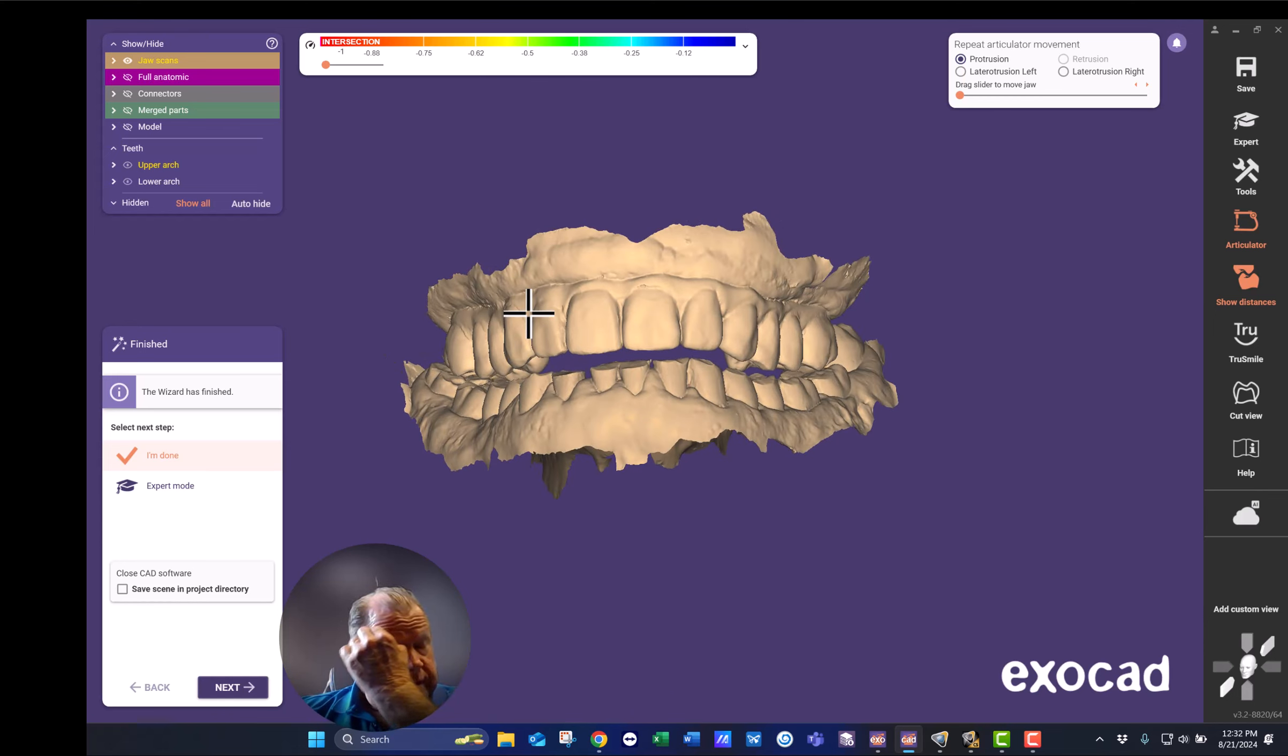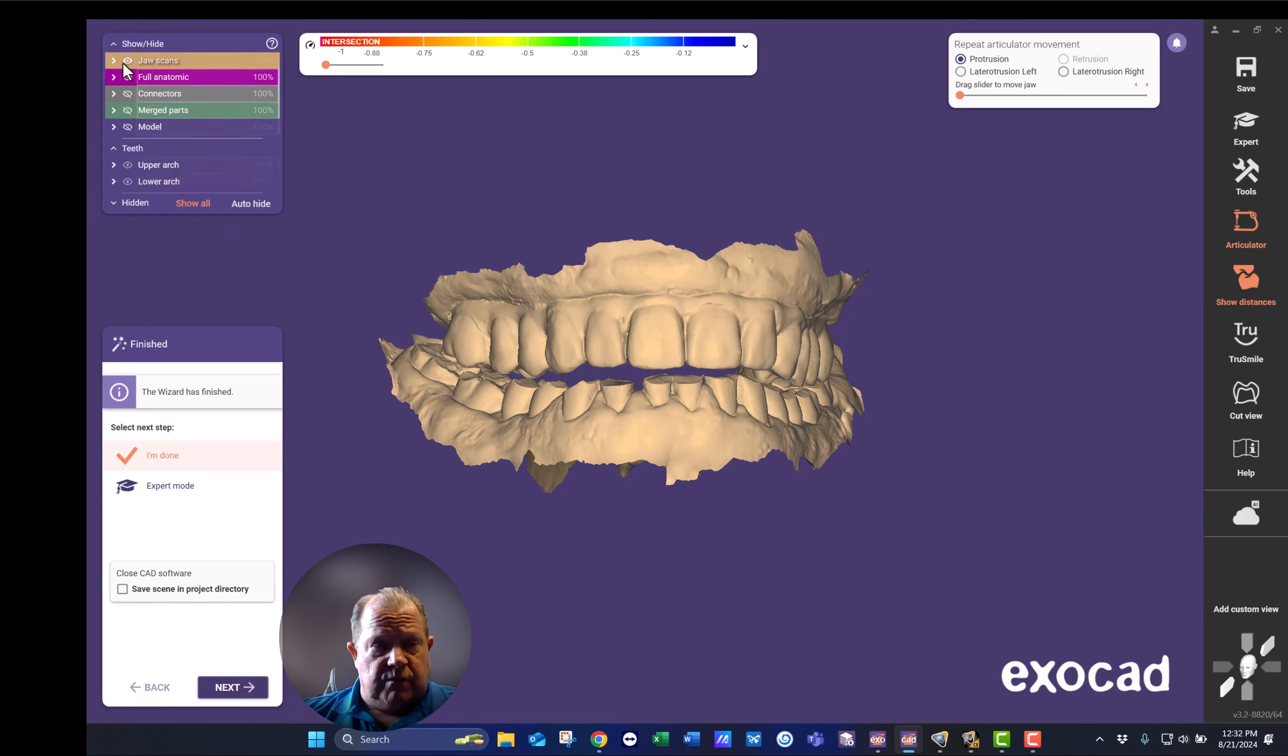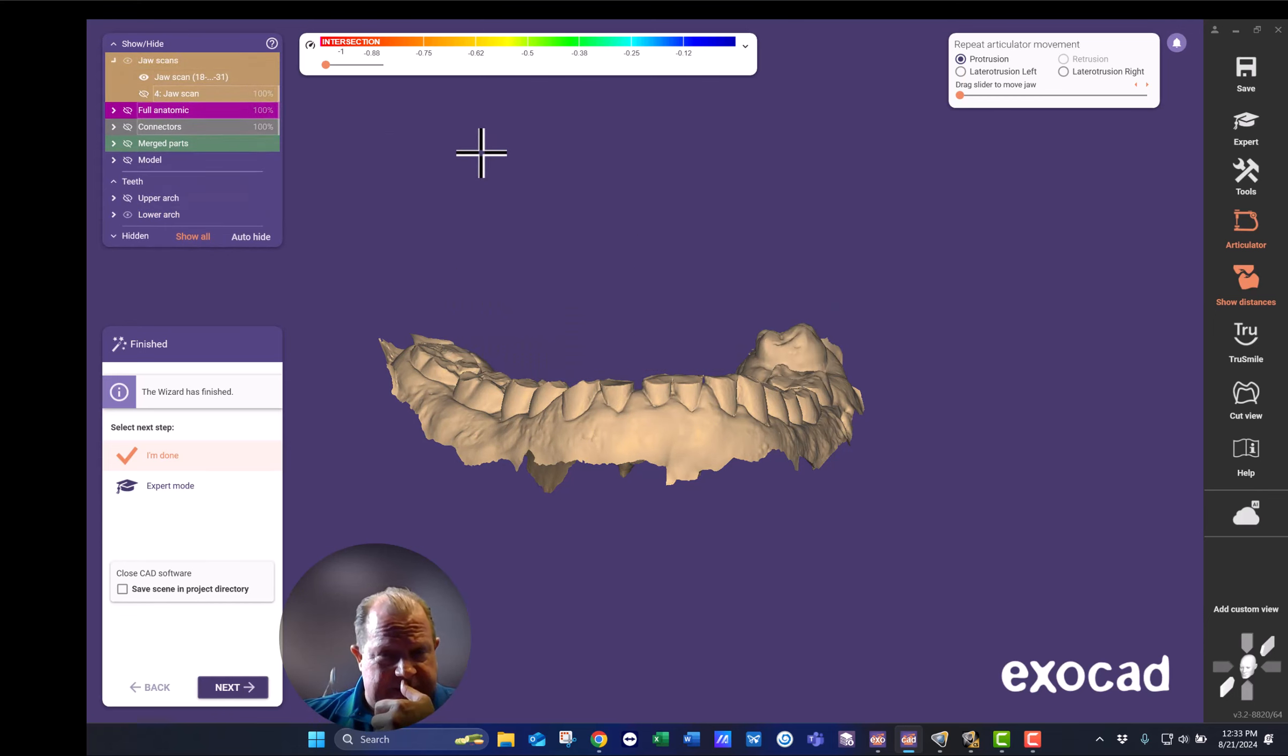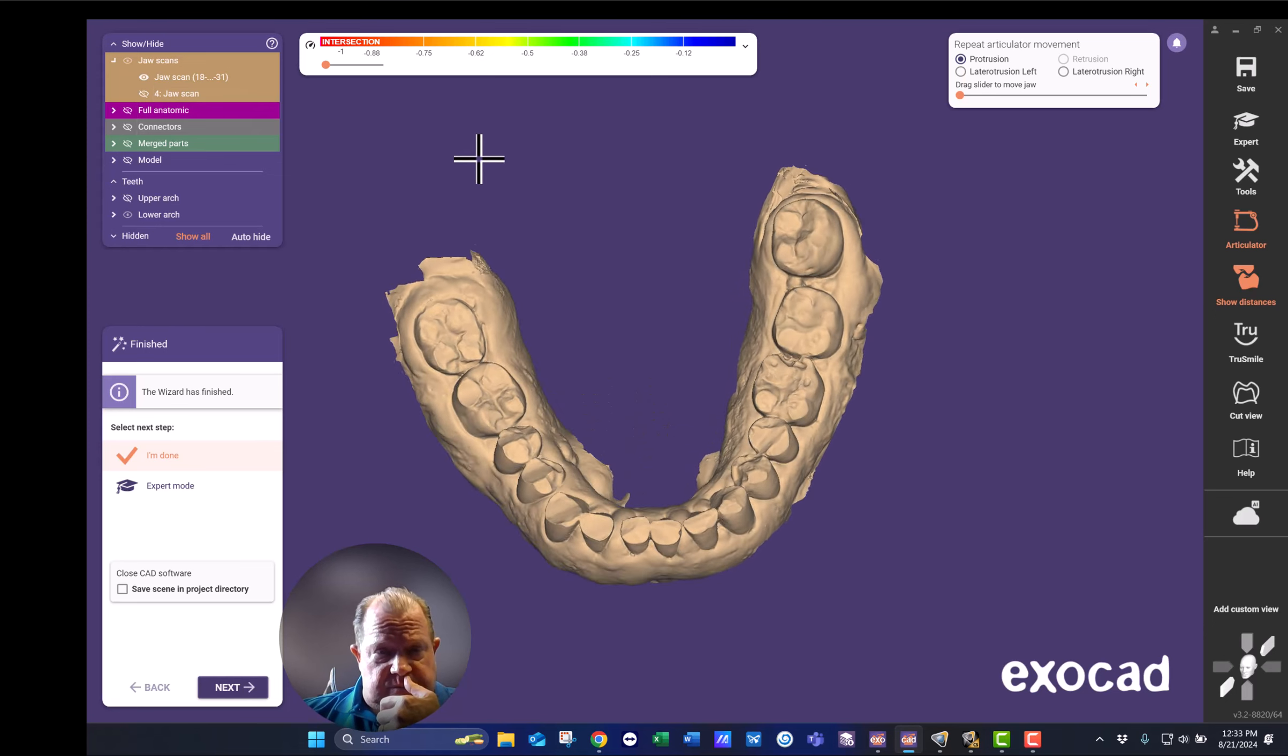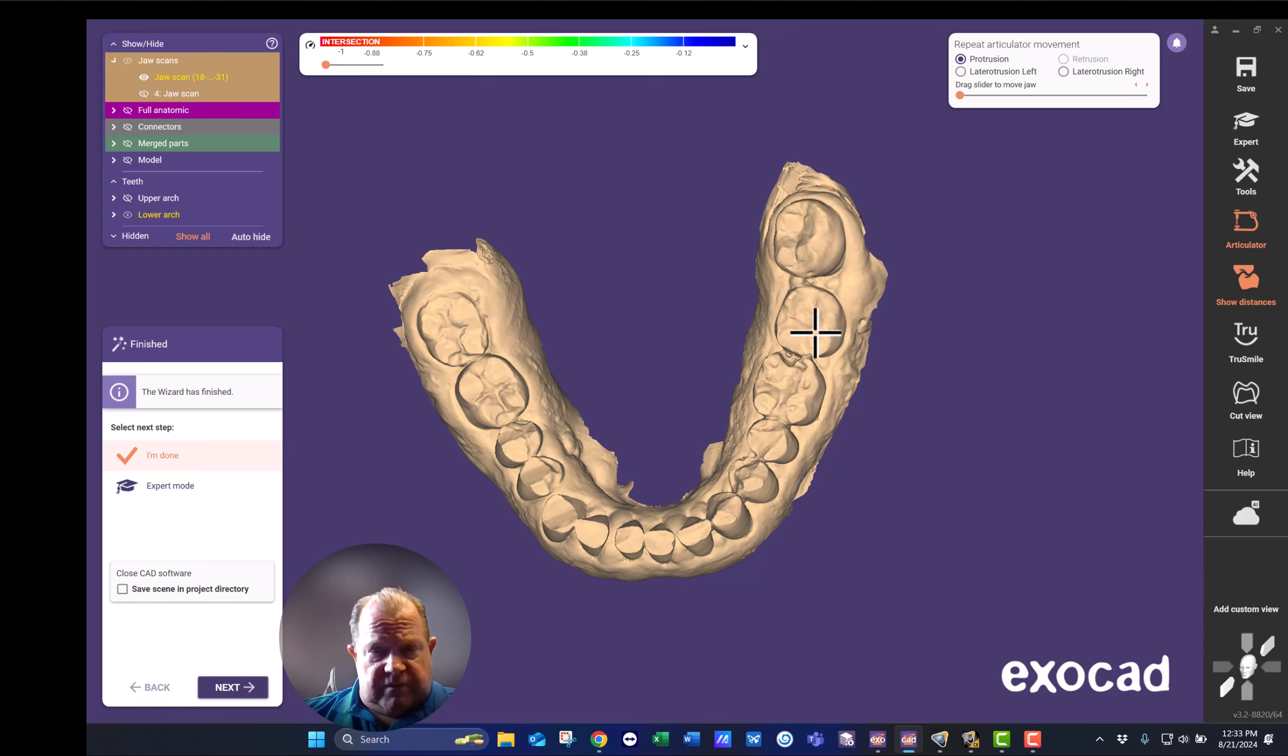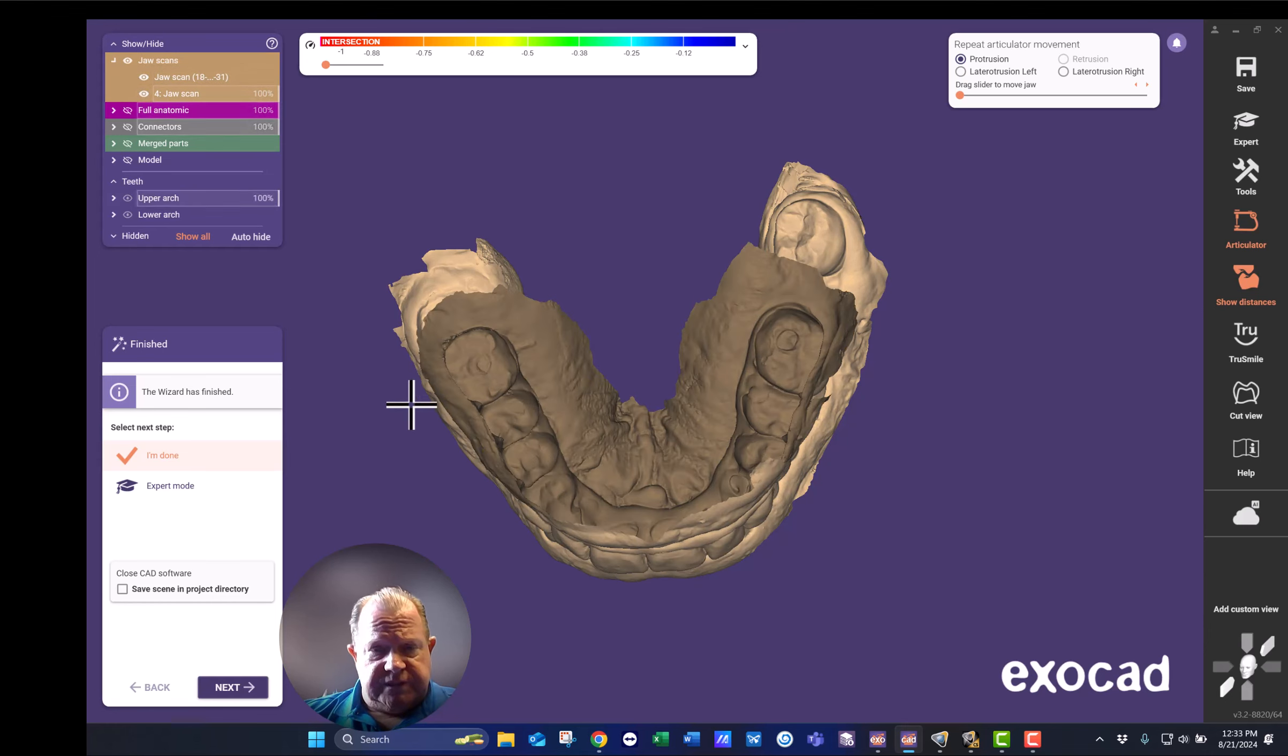He's wanting to discuss treating his lower arch, which is worn severely, as you can see. So my plan is to do crowns from 19 through 31 and establish a good occlusion.